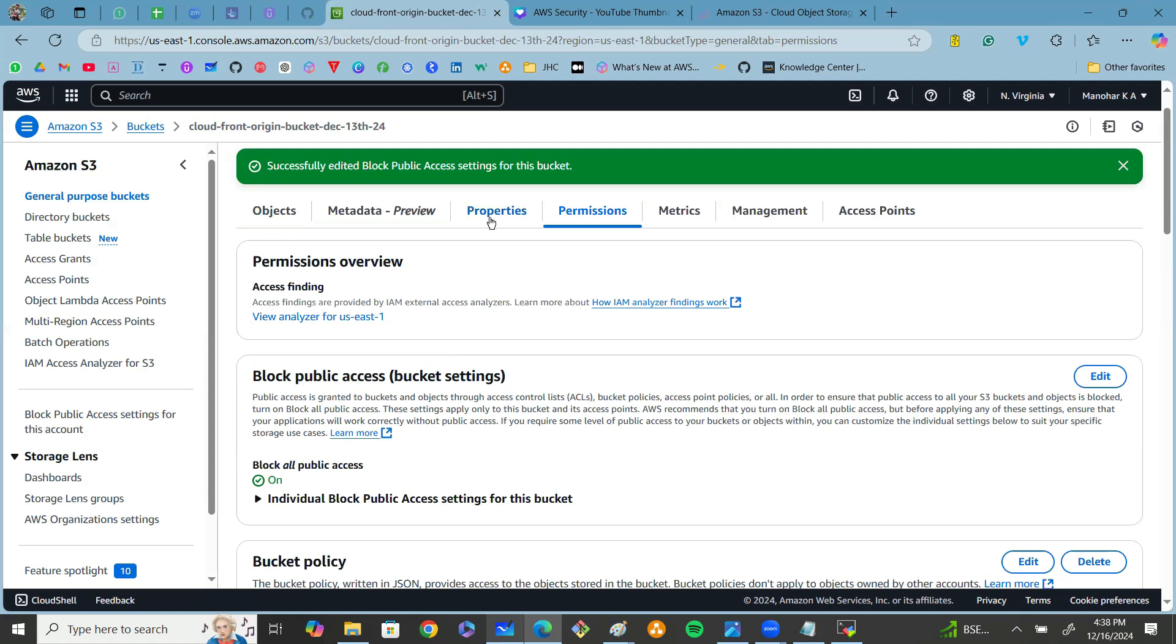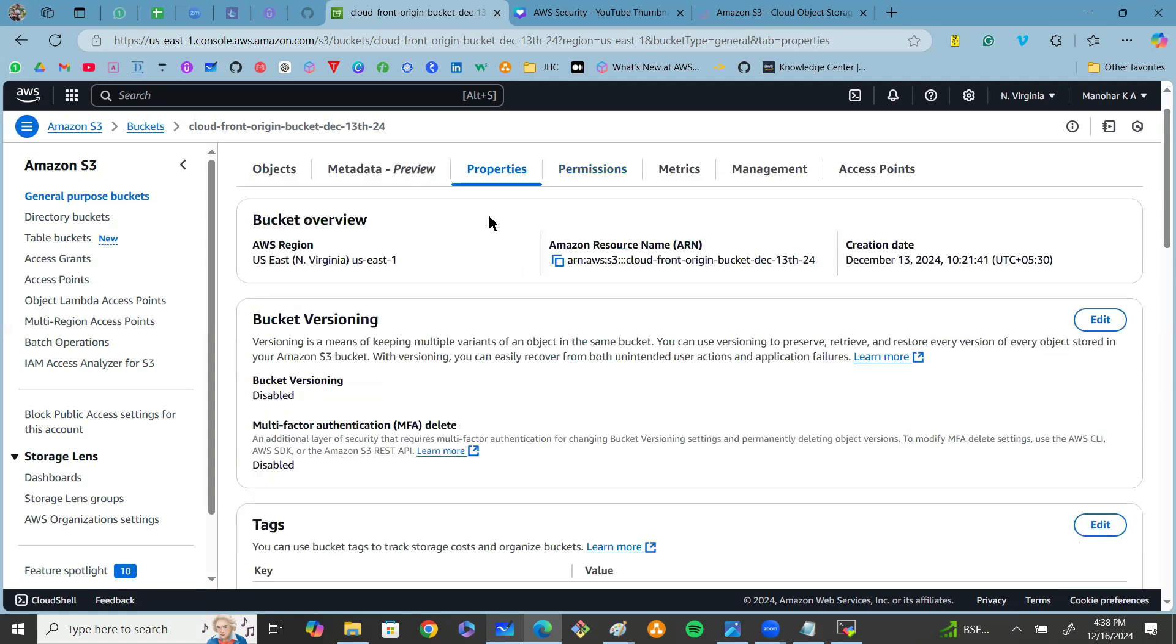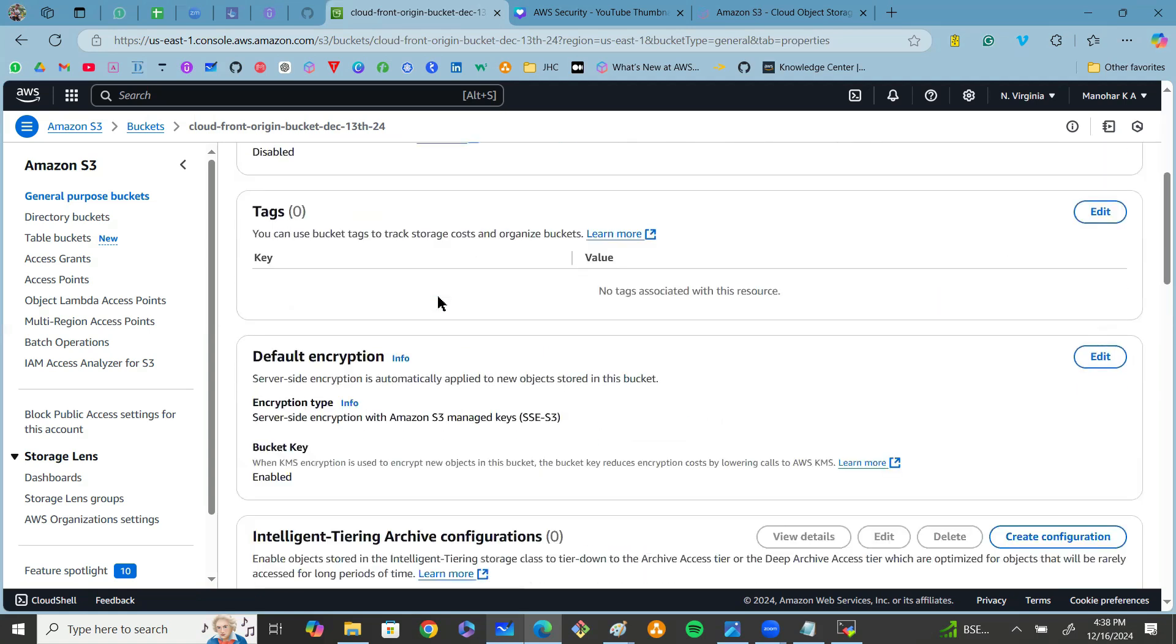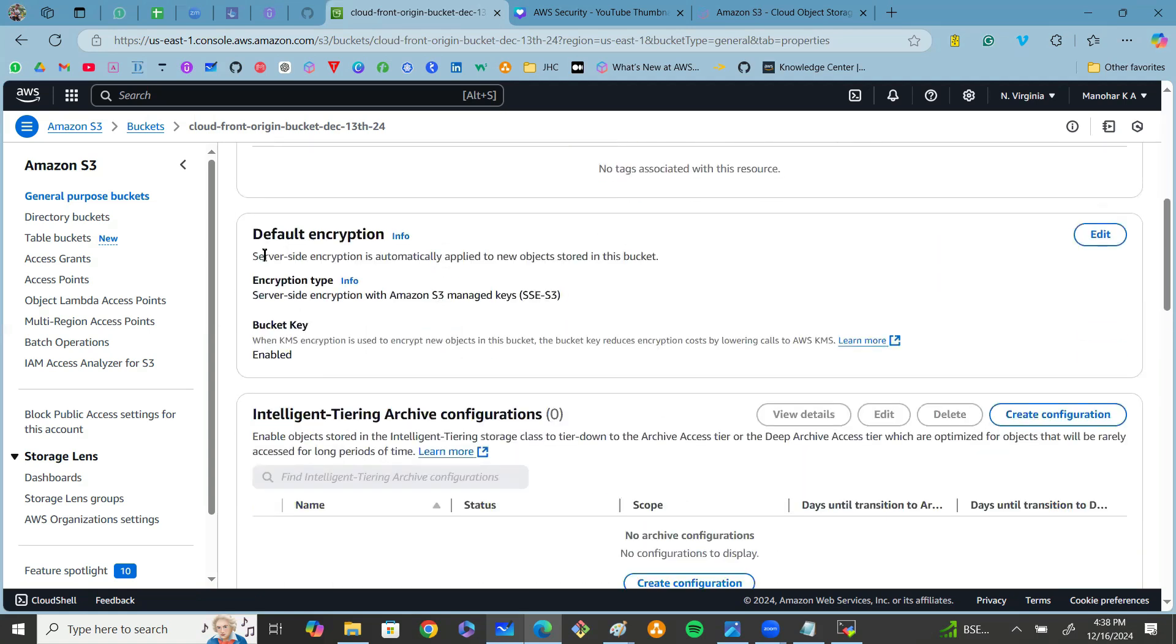To enable bucket encryption, go to the Properties of the bucket and scroll down to default encryption. We know by default S3 will use a platform-based encryption called server-side encryption, which is provided by Amazon S3. If you want to manage encryption, click on edit here.